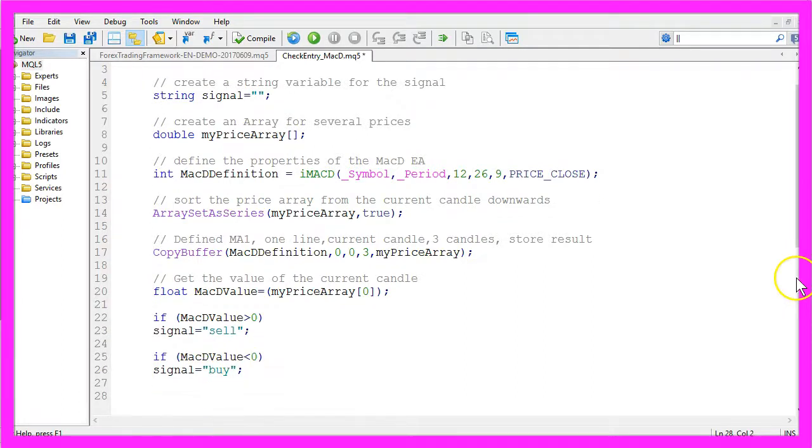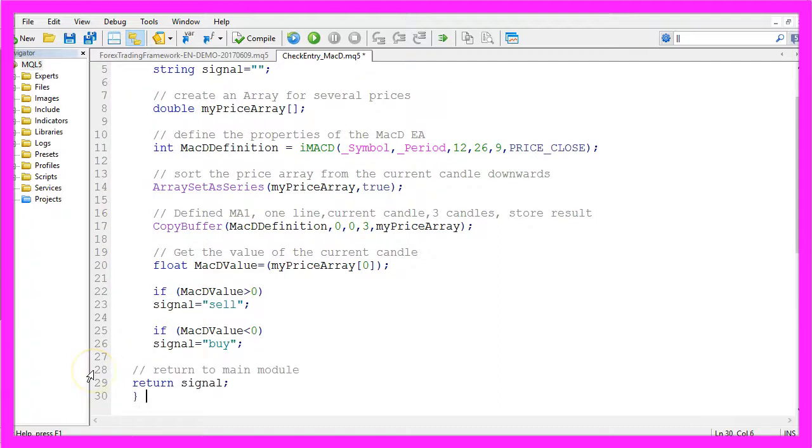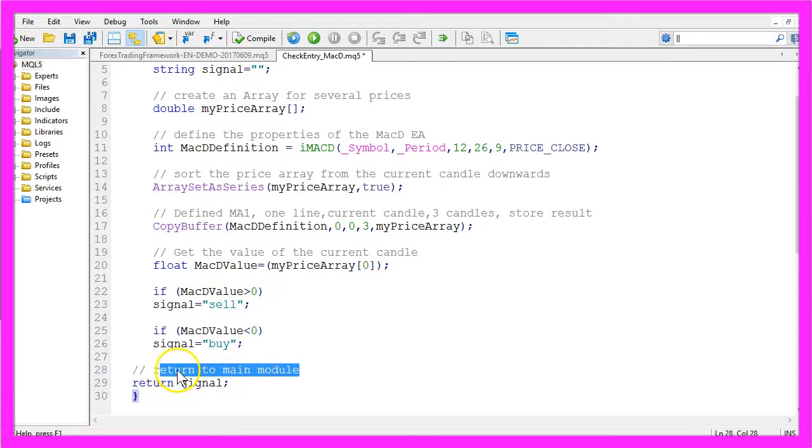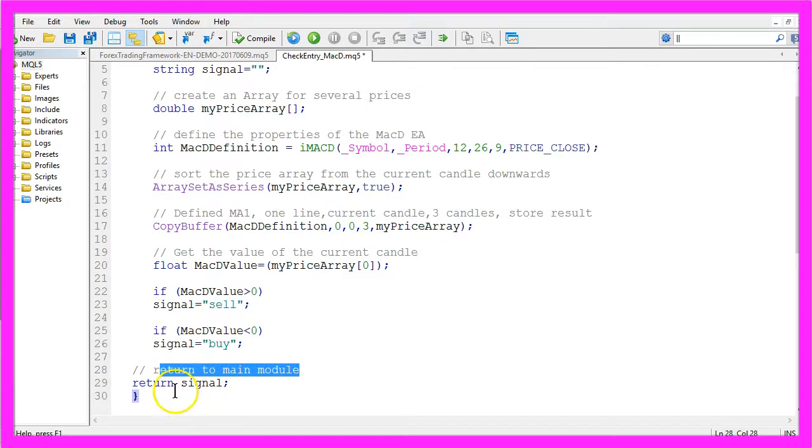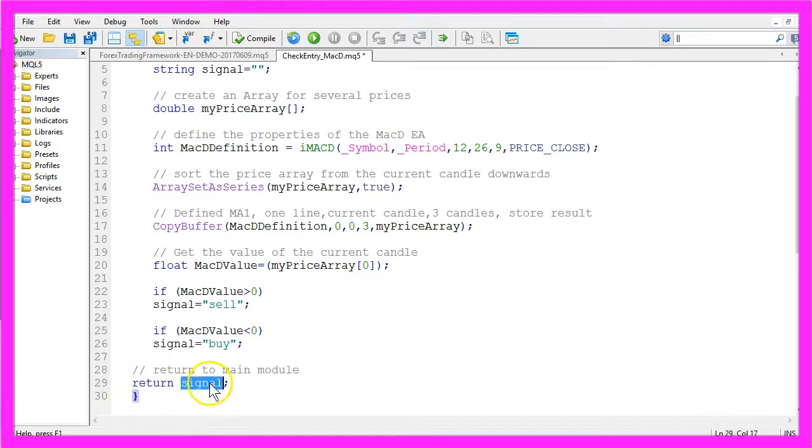That's about it. In the last step we want to return the calculated value to the main module by using return signal.